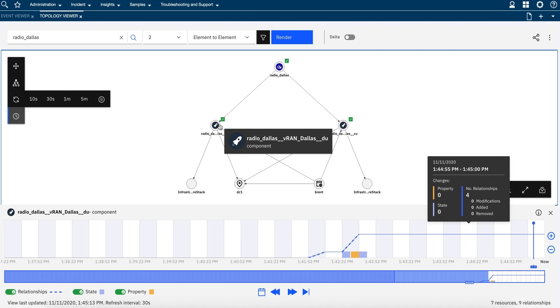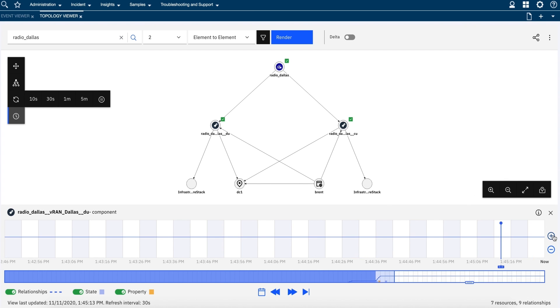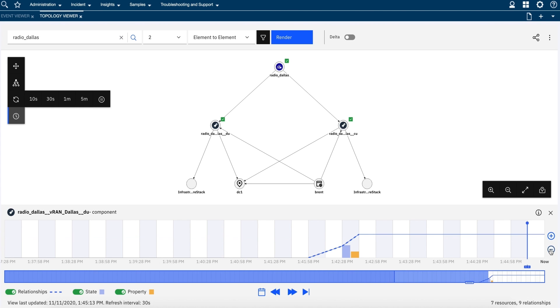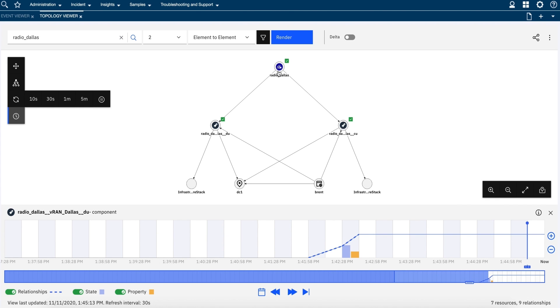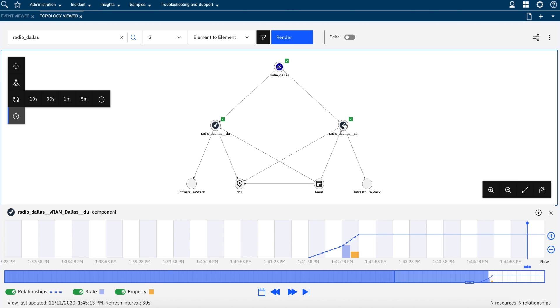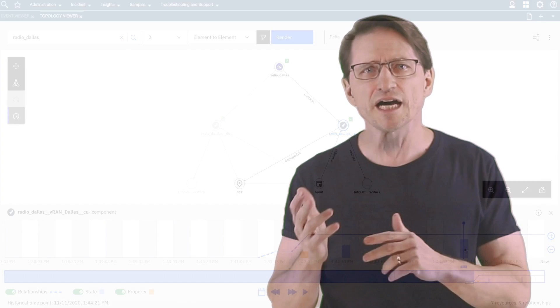By proactively dealing with network anomalies ahead of customer impact, your operations team will have fewer fire drills and less need for human intervention. But sometimes applying an automated resolution isn't prudent. For such cases, IBM Cloud Pak for network automation notifies the appropriate engineer with AI-based recommendations for next best actions.